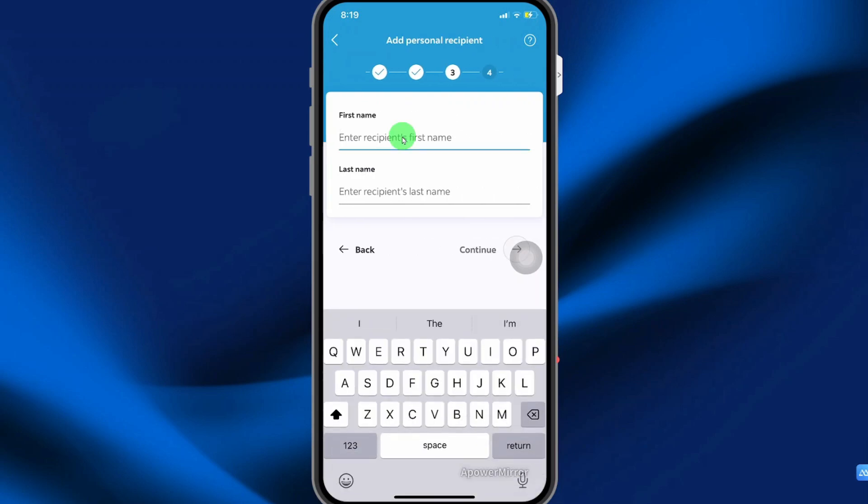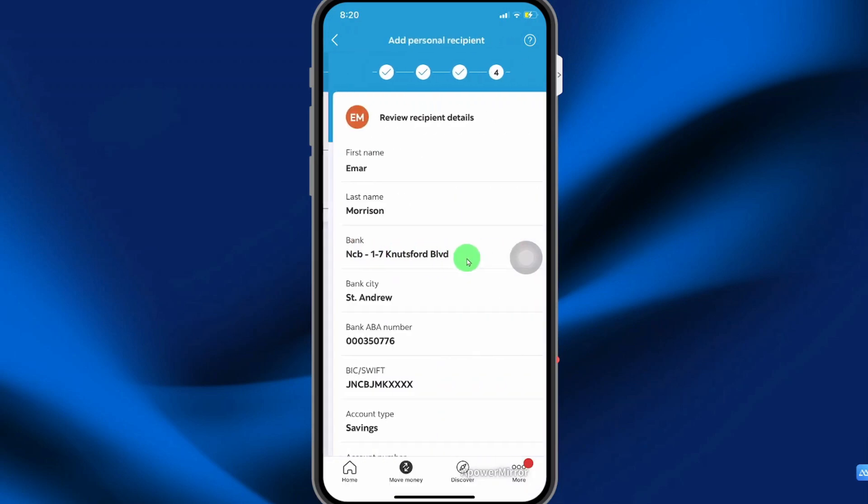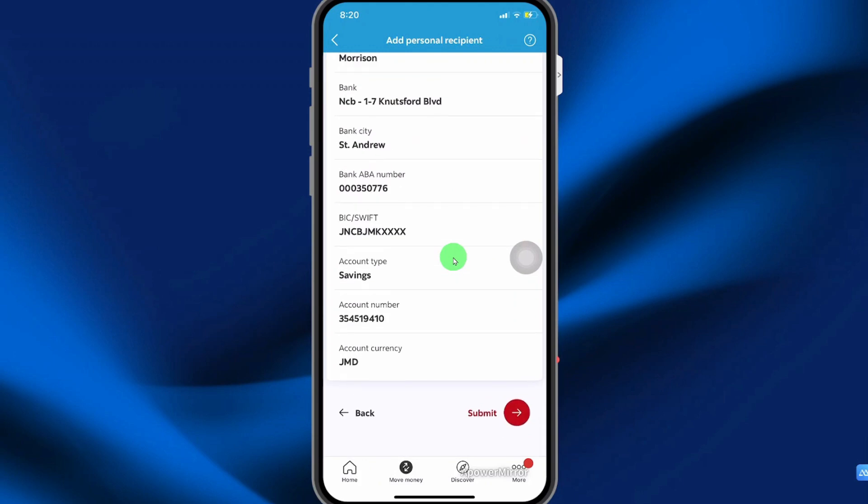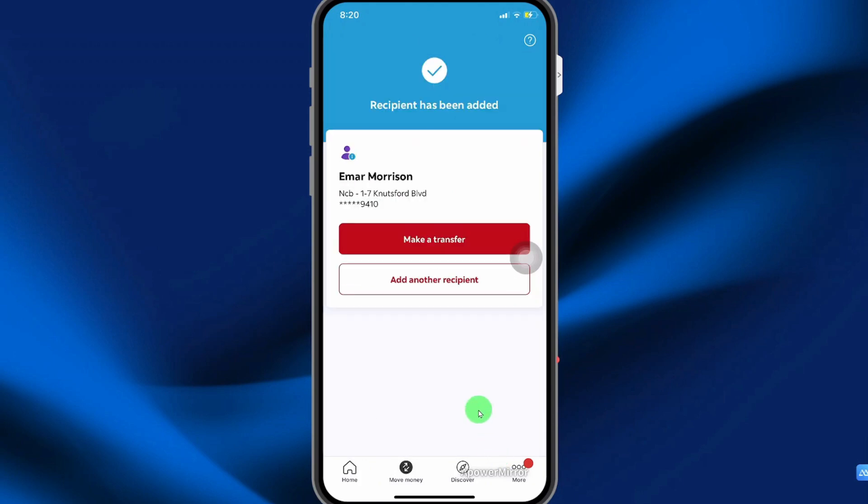Enter the recipient's first and last name. Then select continue. Review the recipient information and then select submit. The recipient has been added successfully.